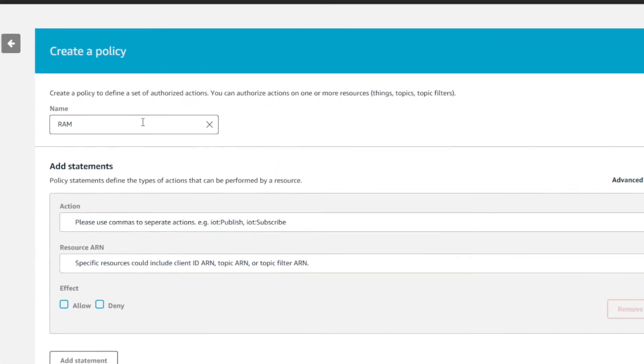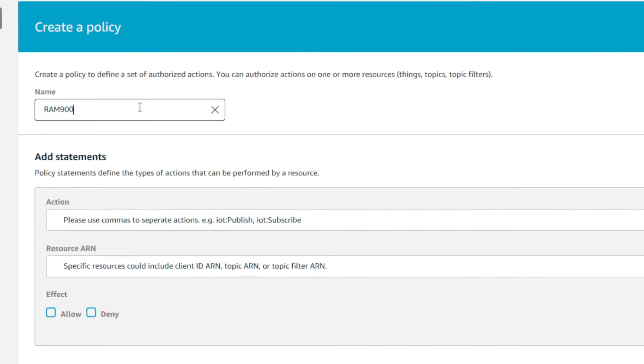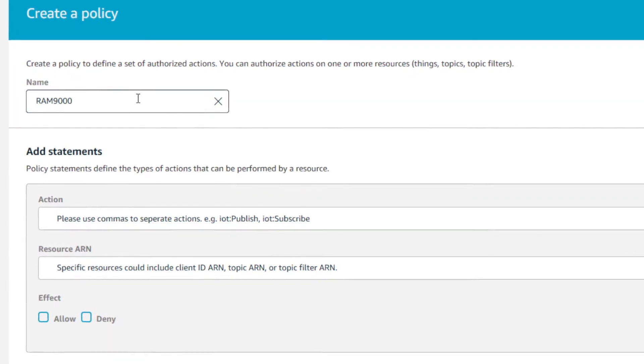To create a new policy, type in the policy name. This should be descriptive for the type of policy that you're providing for the device.